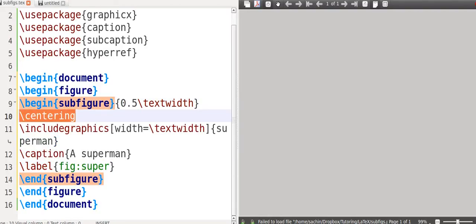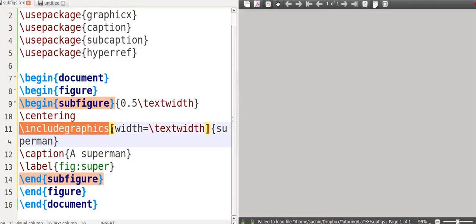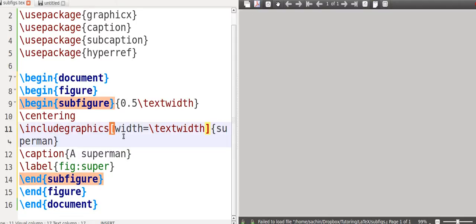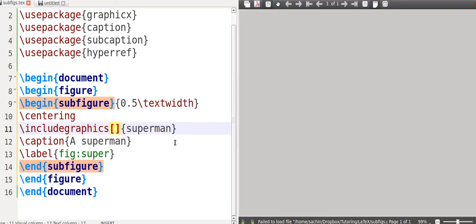Now for content, we're going to start by saying begin subfigure. But what's going to be important is that you write in the second code in brackets, the textwidth. Unfortunately you had to do this twice, but the textwidth I'm going to say is going to be 0.5, so half the width of the page.